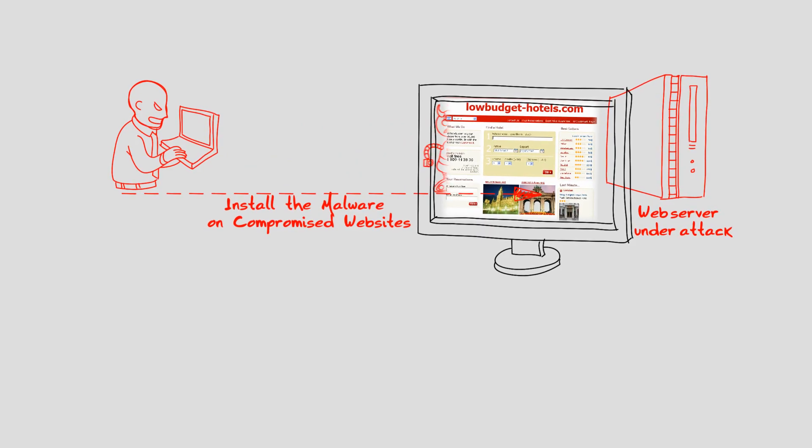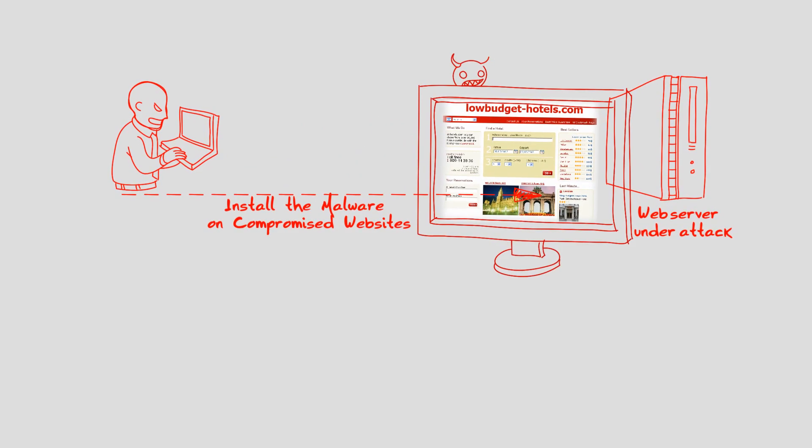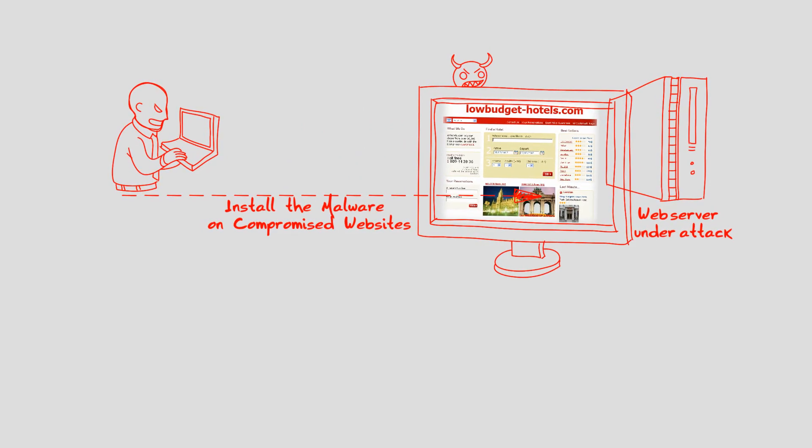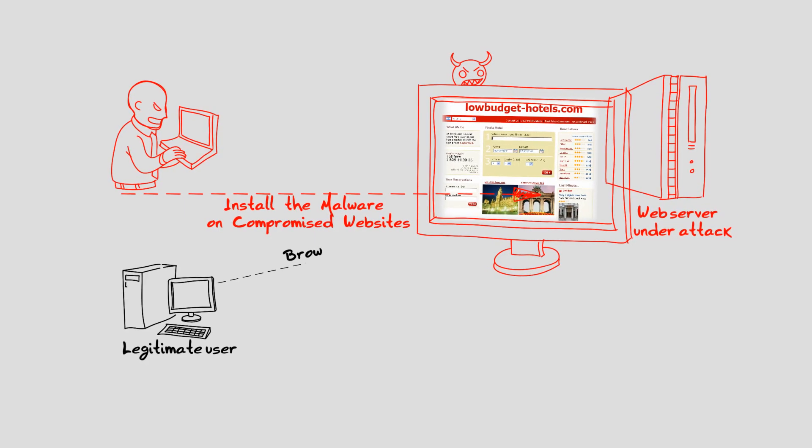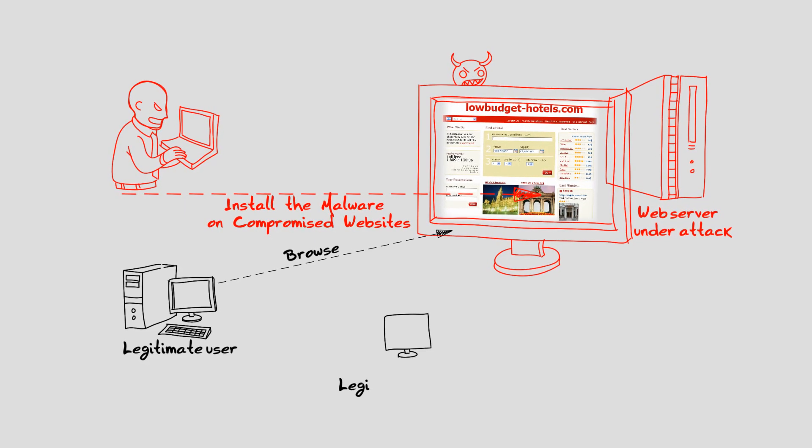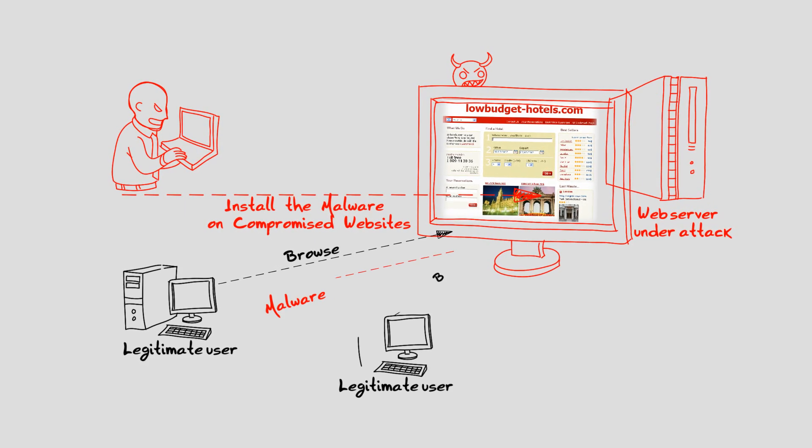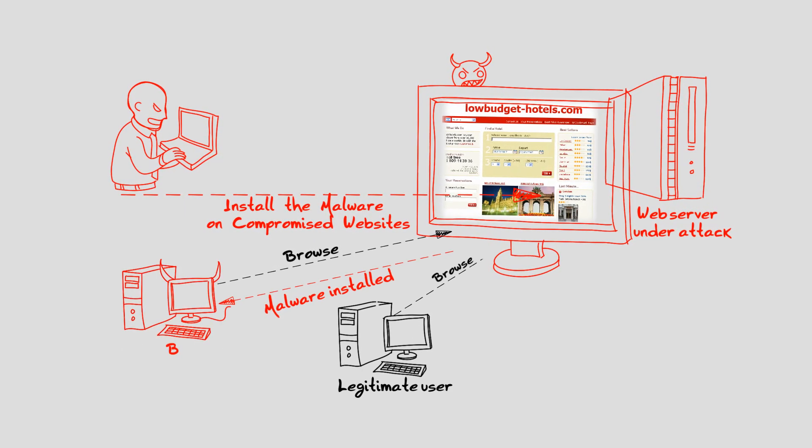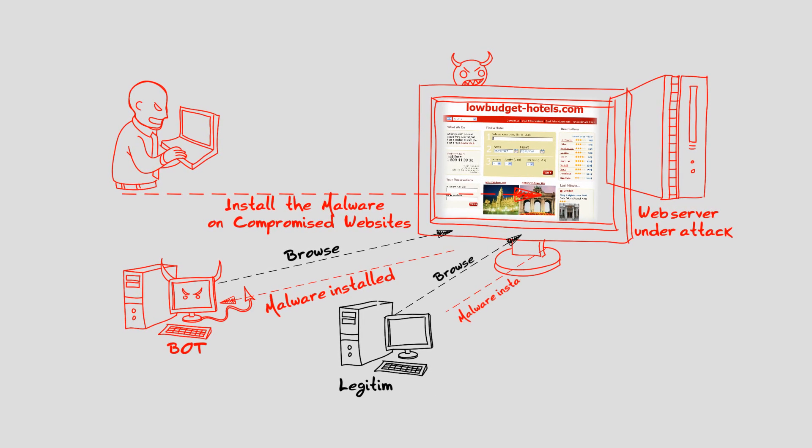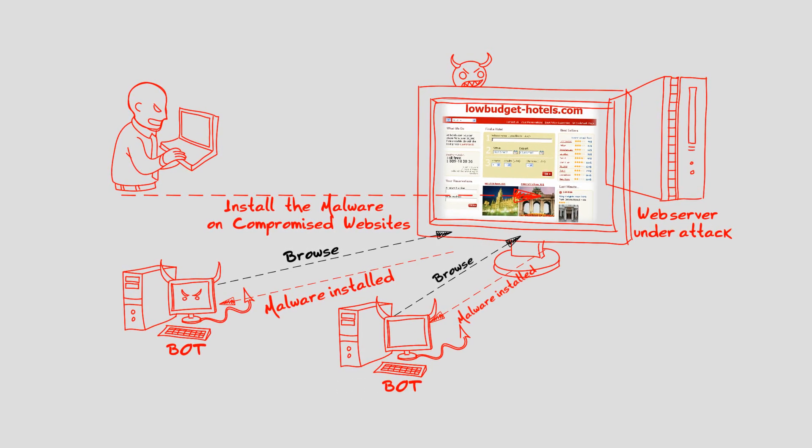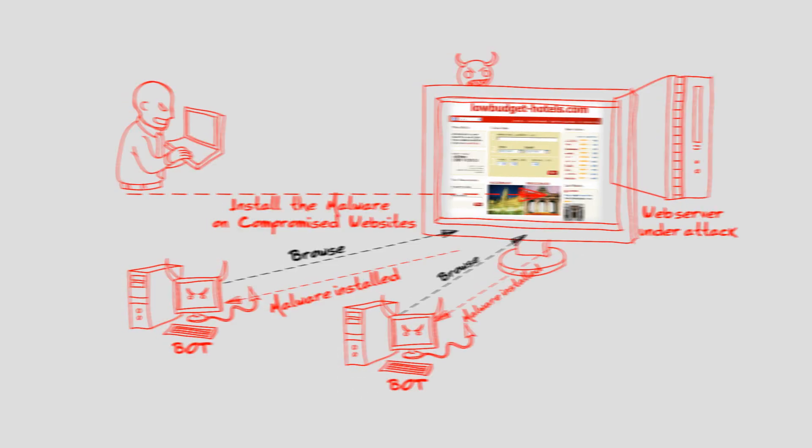Malware can spread via compromised websites, email attachments, or through an organization's network. Any users tricked into running such malware will unintentionally turn their computer into a bot and provide an access point for attackers to their computer.